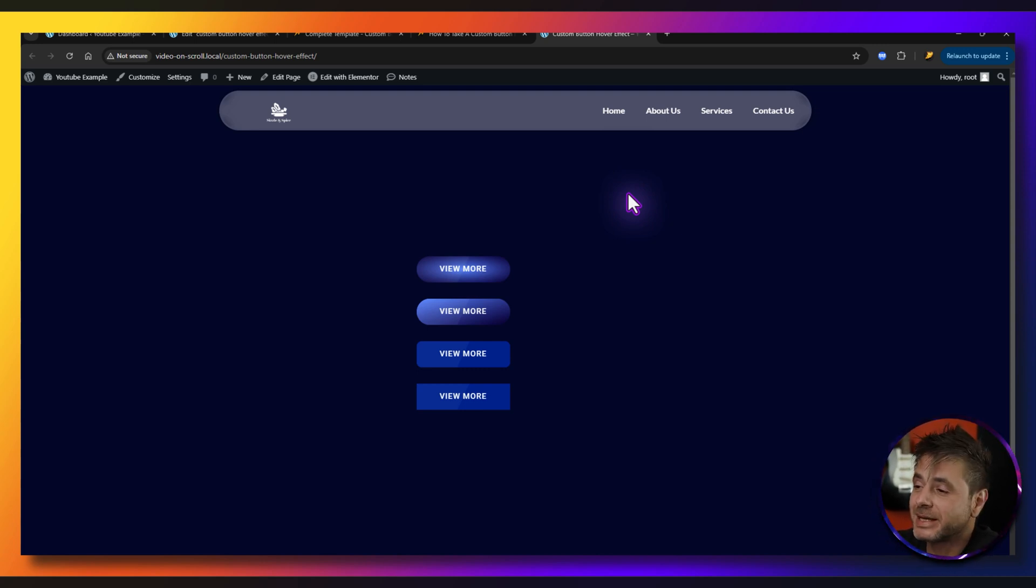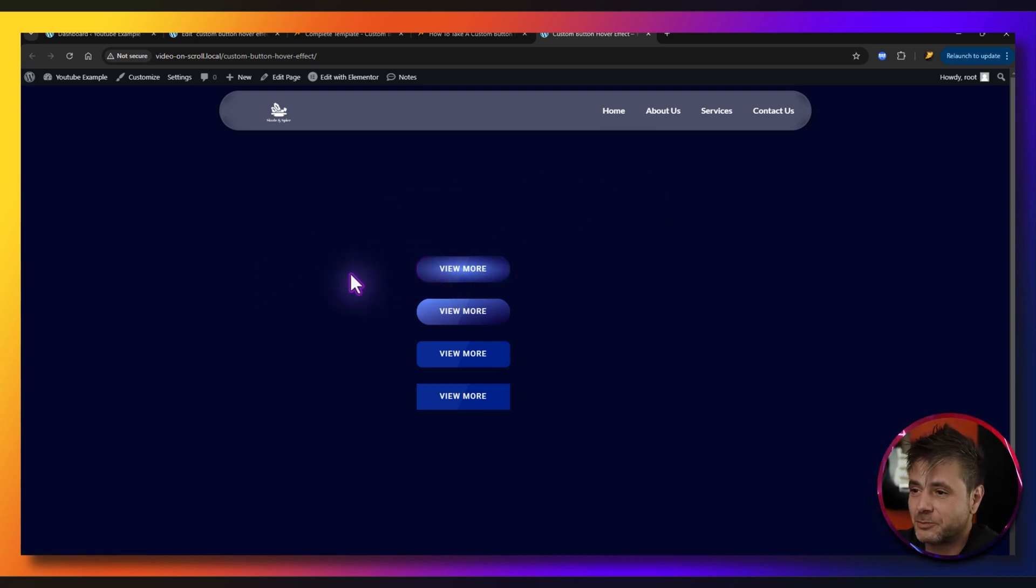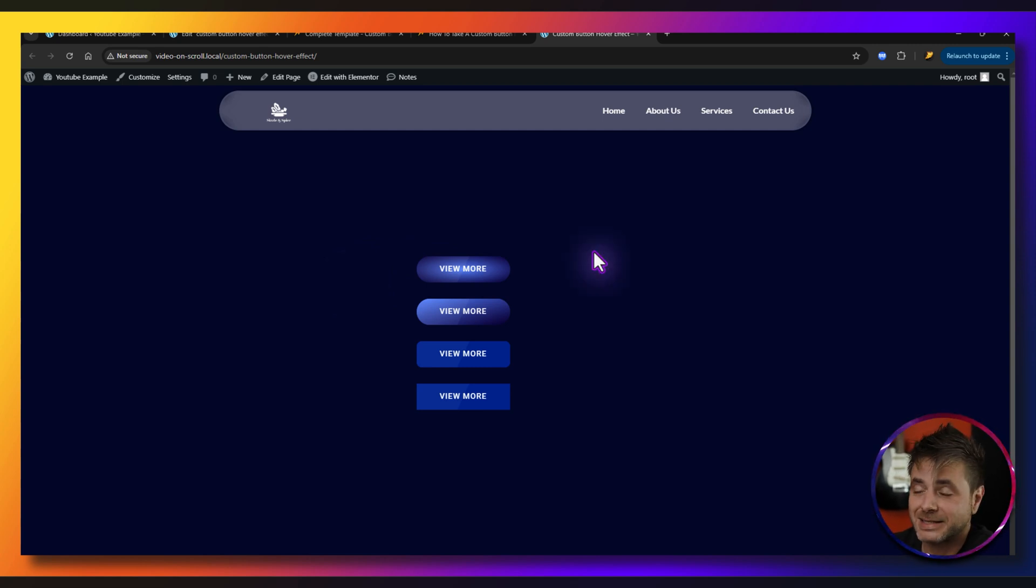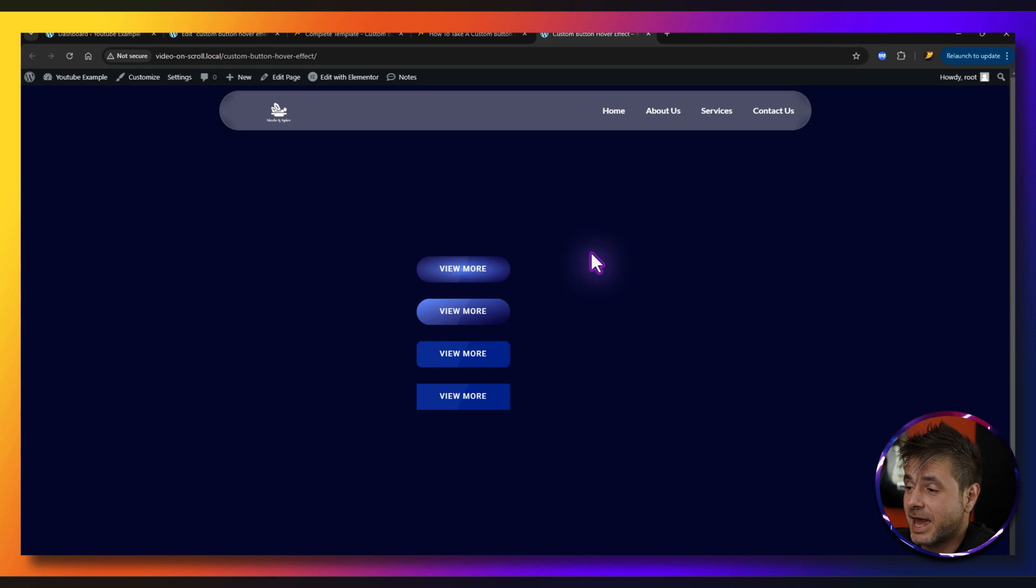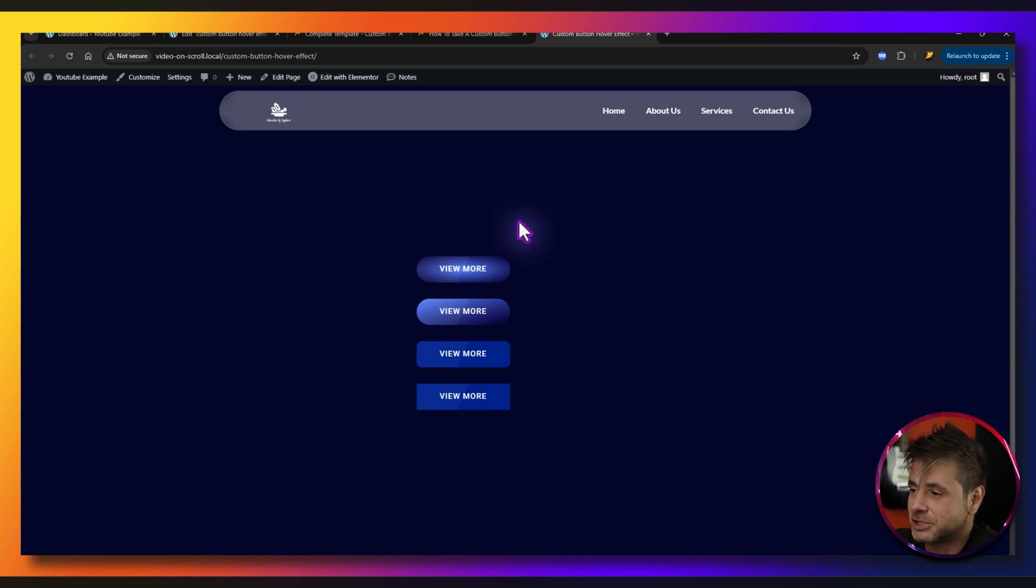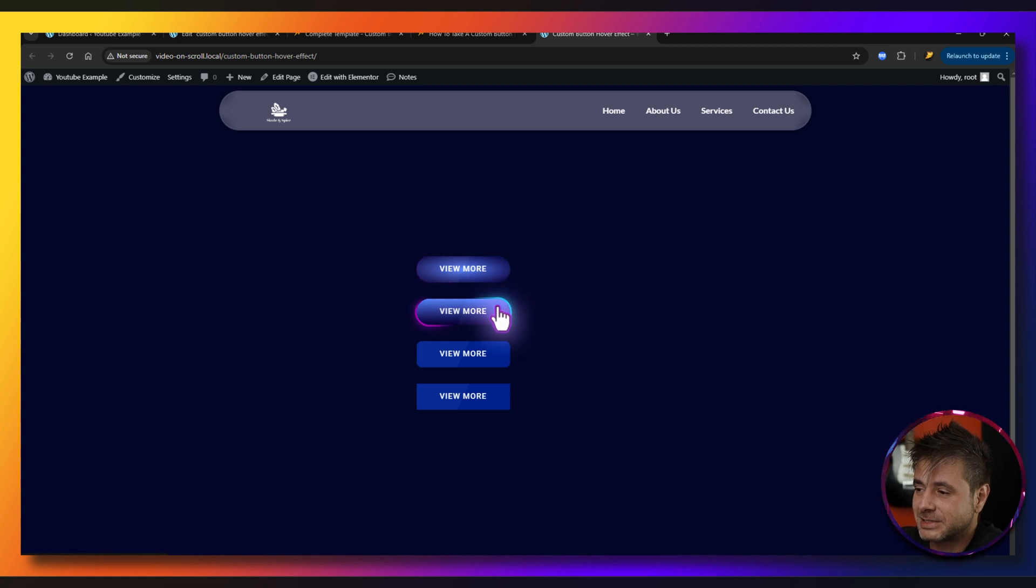So in this video we're going to be making this cool button hover effect right over here. I was inspired to make this and I wanted to make sure that was functional across the Elementor controls and it can be for any button shape. So over here we've got this very rounded one, if we go down we've got different types of coloring.